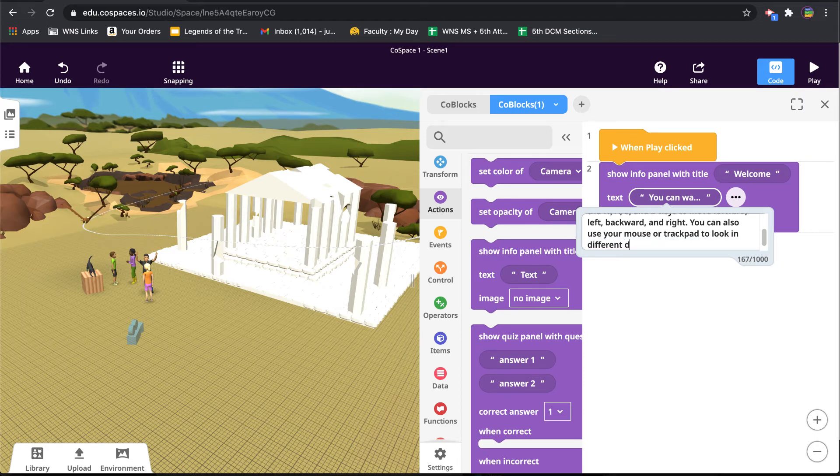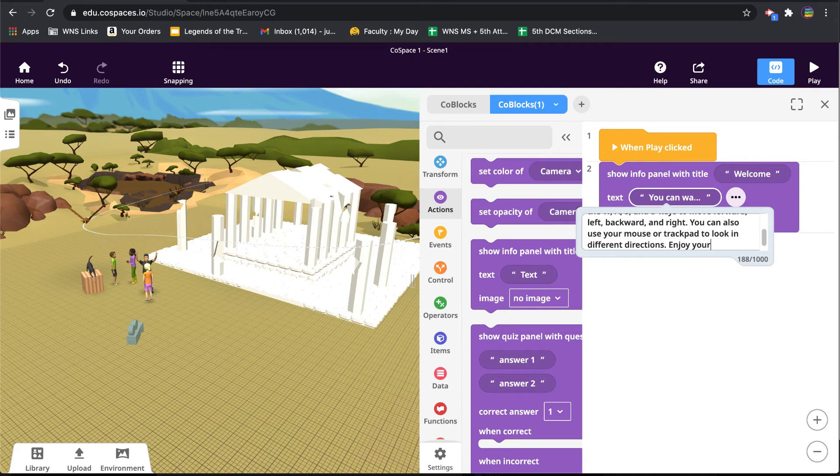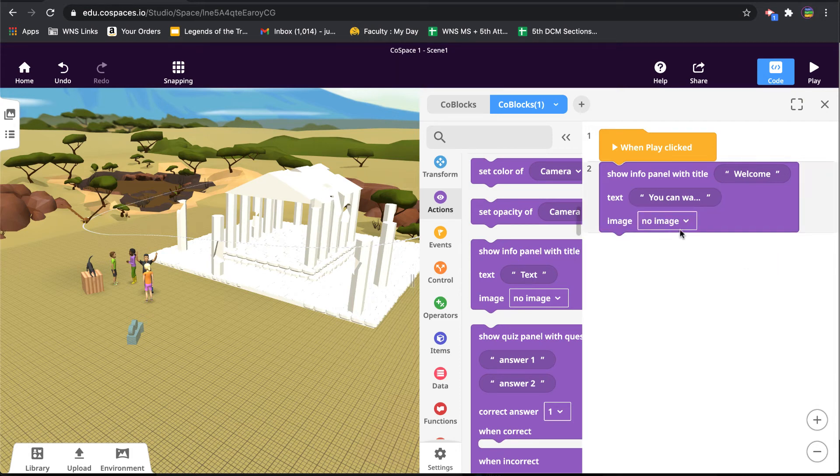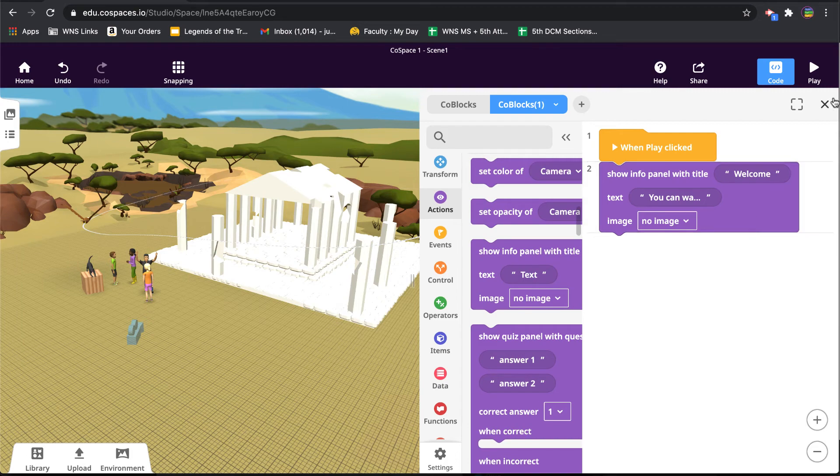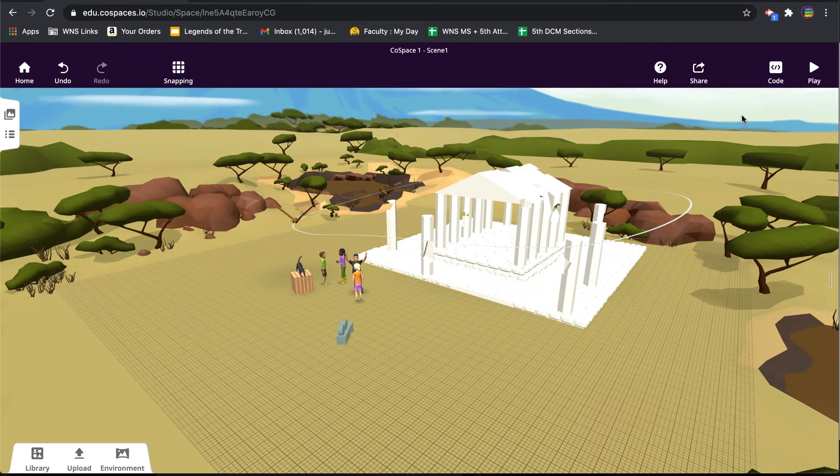Something like that. Enjoy your stay. Okay, and then you could choose to add an image if you want. In this case, I'm not going to add an image. Let's just see what this looks like, so I'm going to hit play.